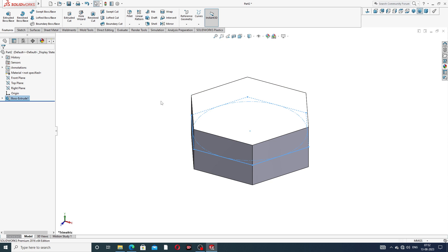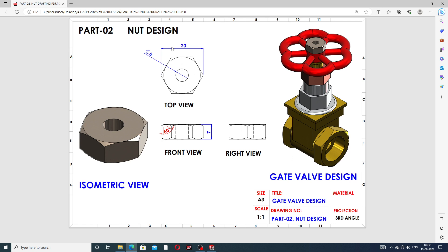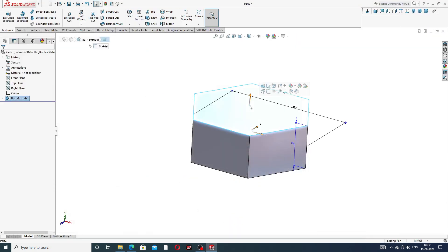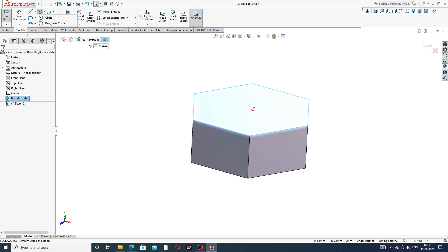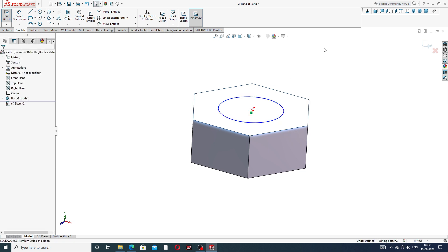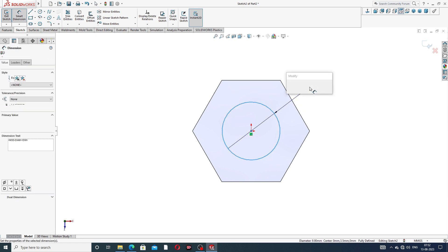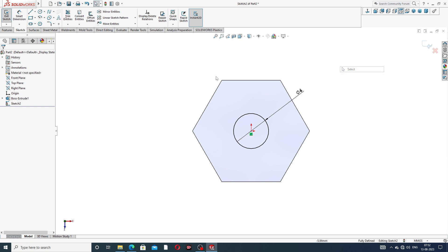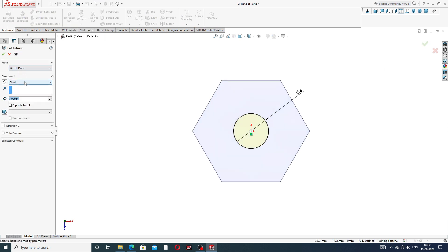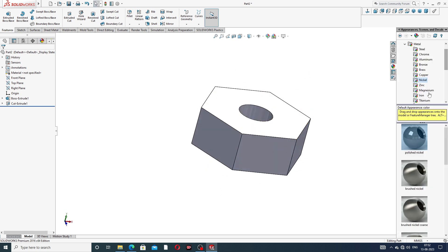This thickness is 7 millimeter and the hexagon is 20 millimeter — perfect. The cutout is 6 millimeter. Select this face, go to Sketch, and draw a circle. The diameter is 6 millimeter. Go to Extrude Cut — Extrude Cut is Through All — and click OK.